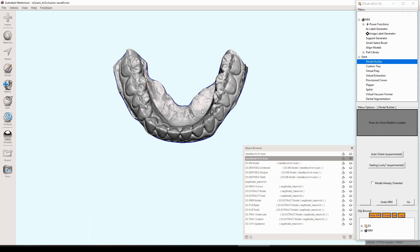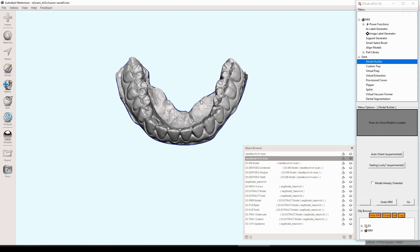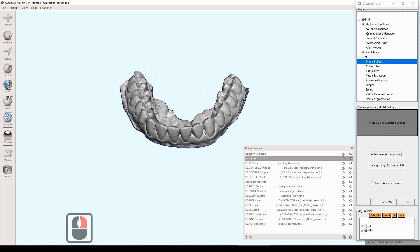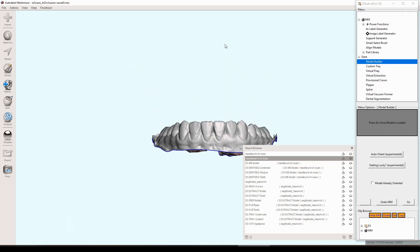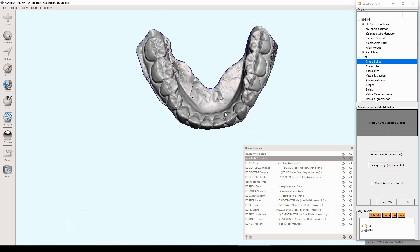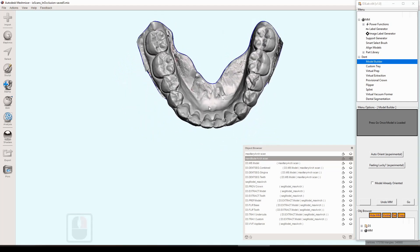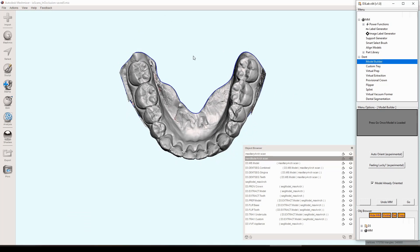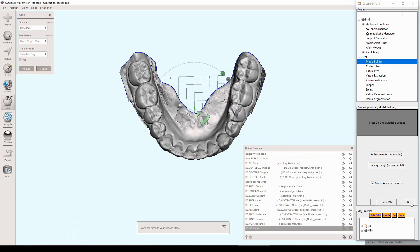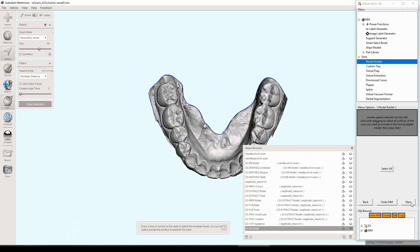Also we're going to point out one quick thing. At this initial step when you load the model builder, there's a checkbox there that says model already oriented. What this does is if you are certain that your model is already in the proper orientation, you can check that box and it will skip those first several steps of orienting the model.